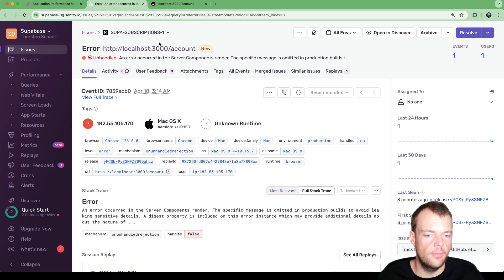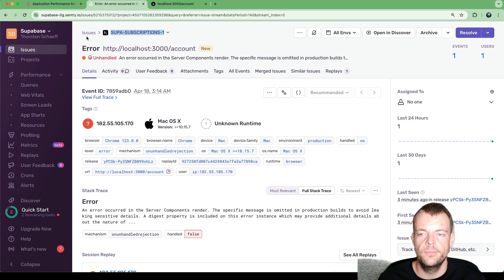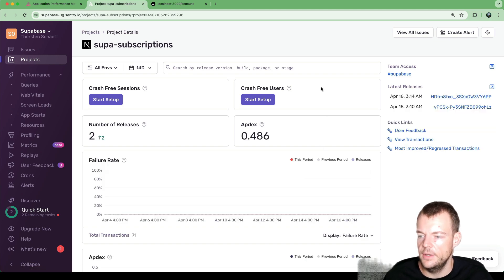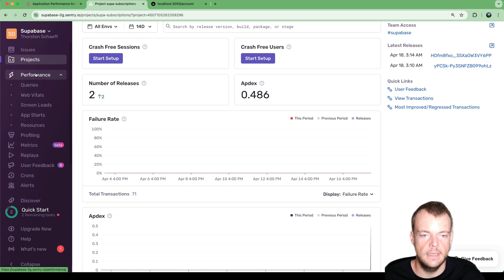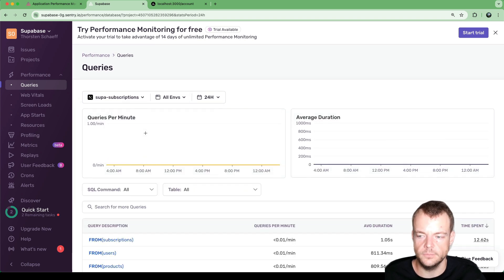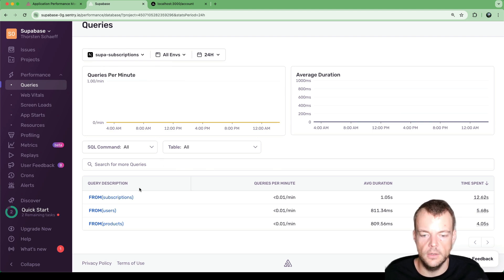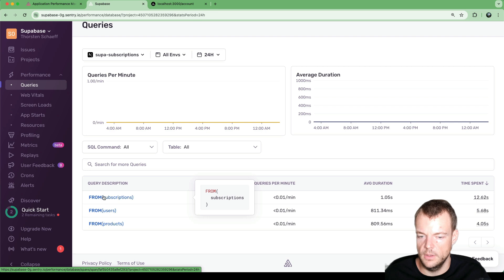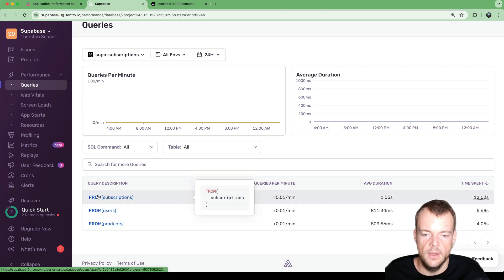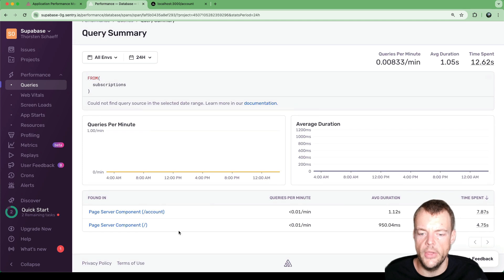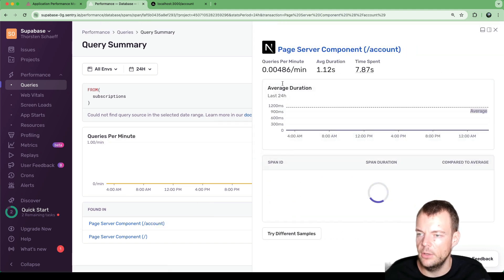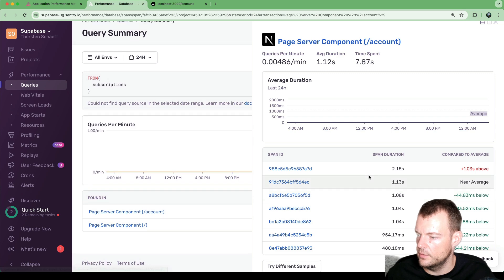Beyond errors, we can also look at database query performance in our Sentry project. Under Performance, we select 'Queries' and filter by our 'super subscriptions' project. We can see queries like `from subscriptions`, which is our longest-running query. We can dive in and see how many times it ran and in which scenarios it was slow.